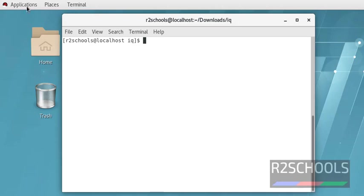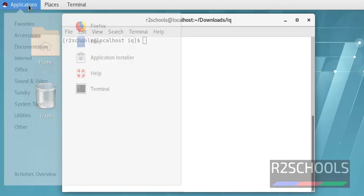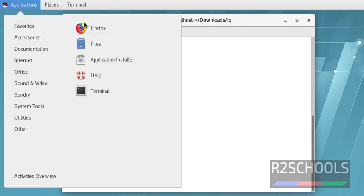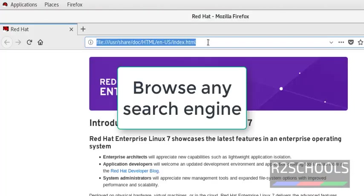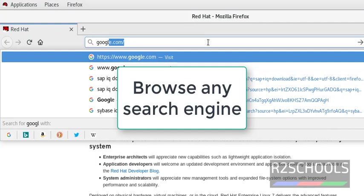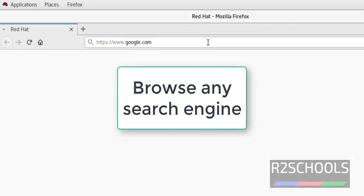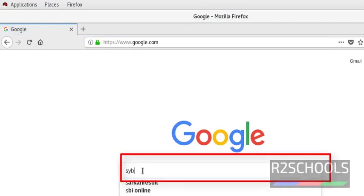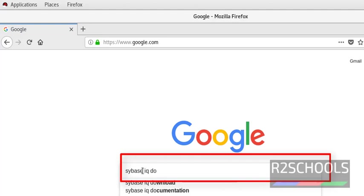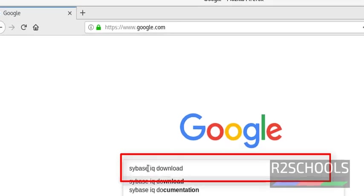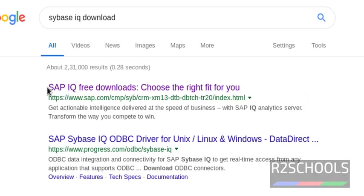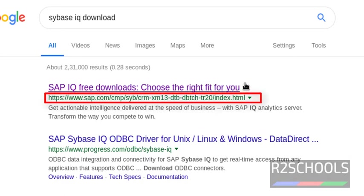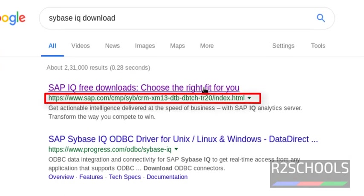Open browser, go to search engine, then search for Sybase IQ Download. This is the portal to download Sybase IQ Server.